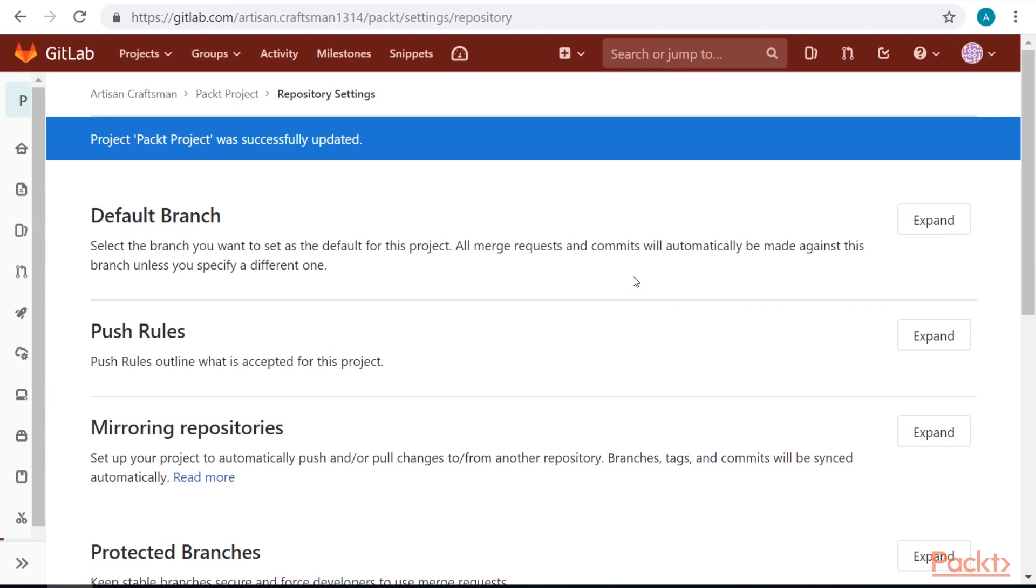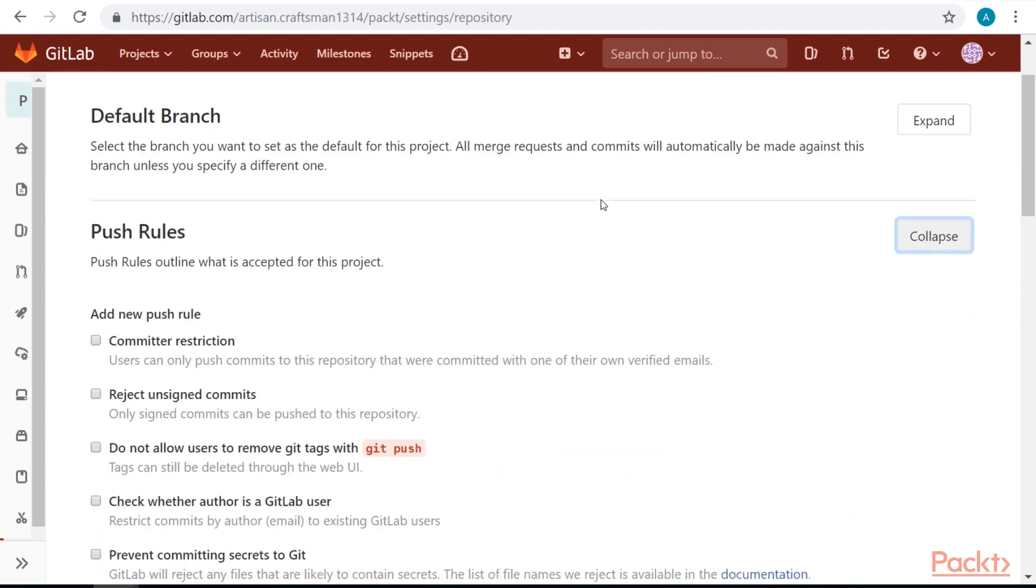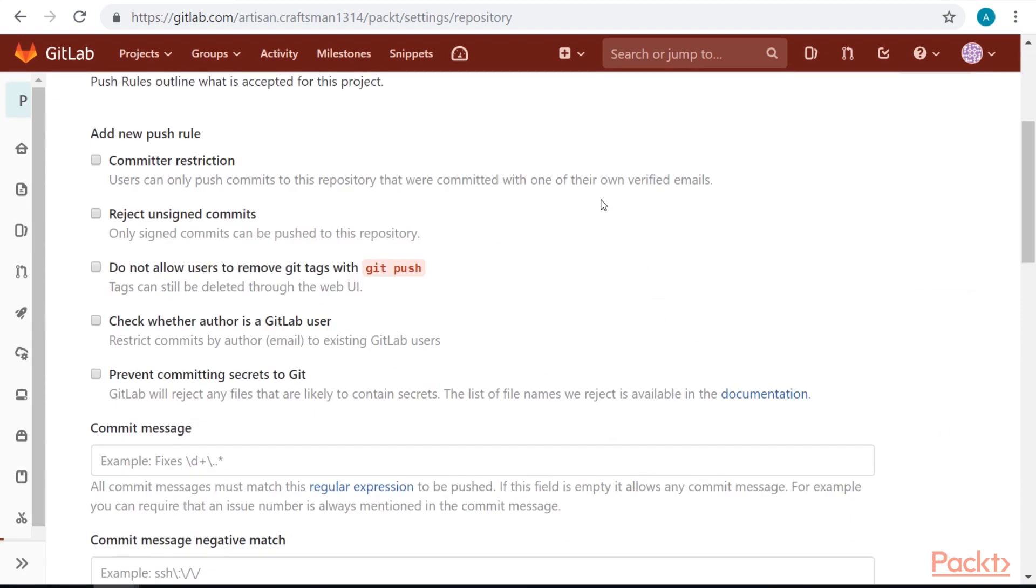Great, now let's take a look at push rules. Push rules are restrictions for our users what to push and how to push.